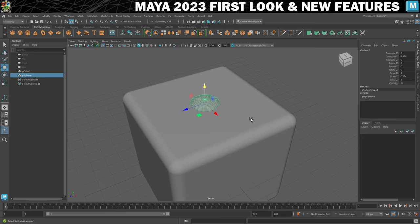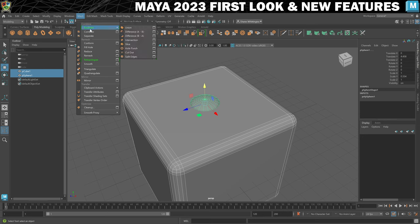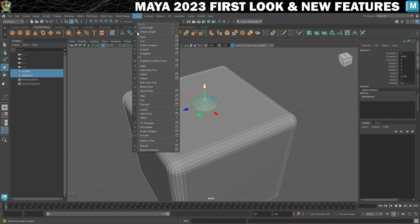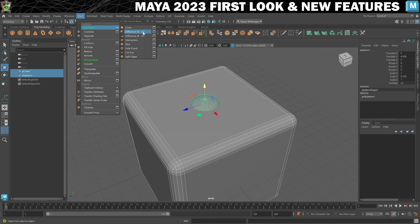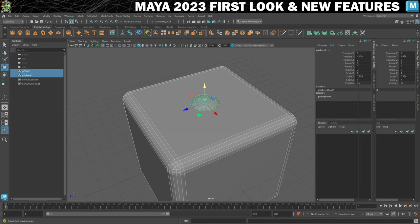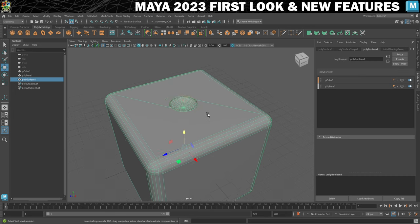Back in the old days you'd have to select the mesh you want to keep, shift-select the mesh you want to get rid of, and use booleans. But if we now go to Mesh > Booleans, you can see there are a lot more options than there used to be. And now it doesn't matter which order you select them in because you can do A minus B or B minus A. So we'll do A minus B and straight away we've got our boolean.